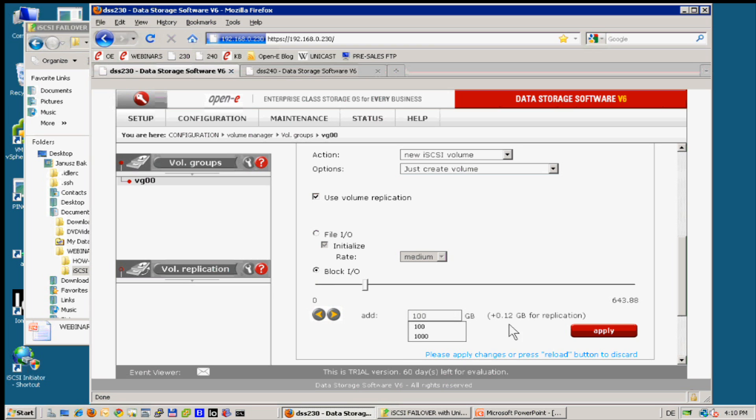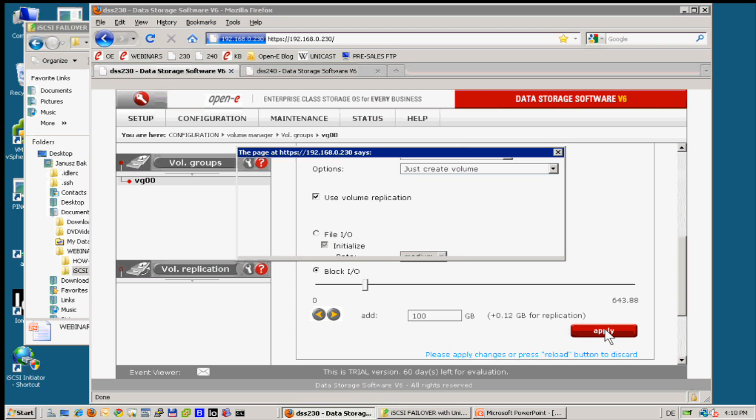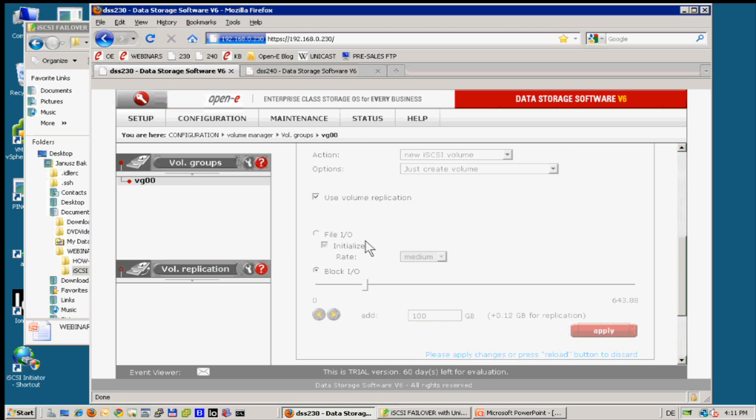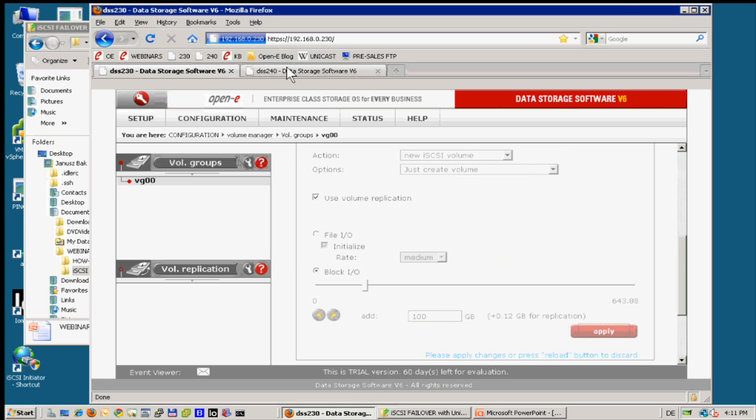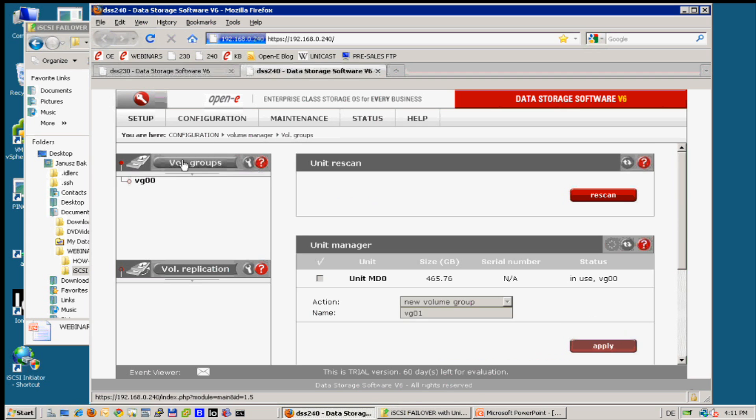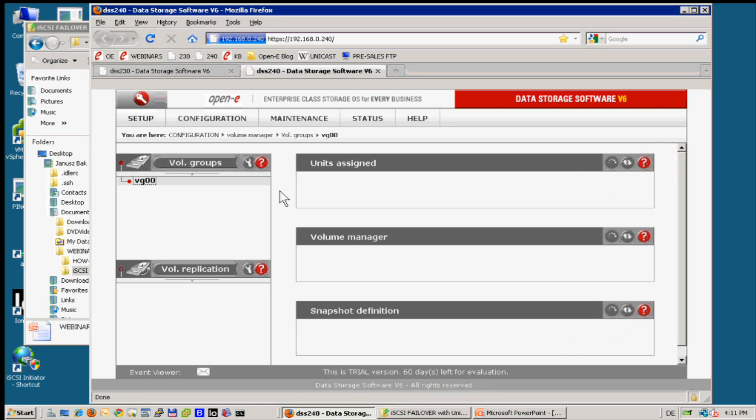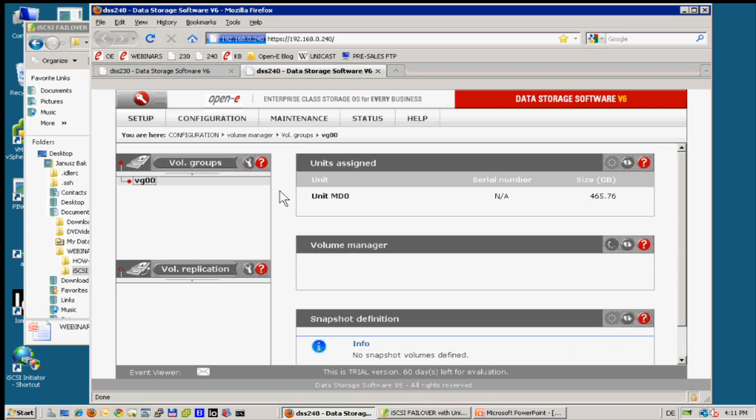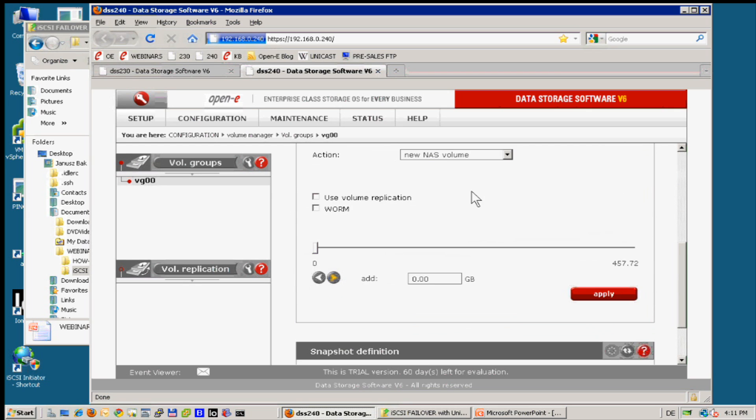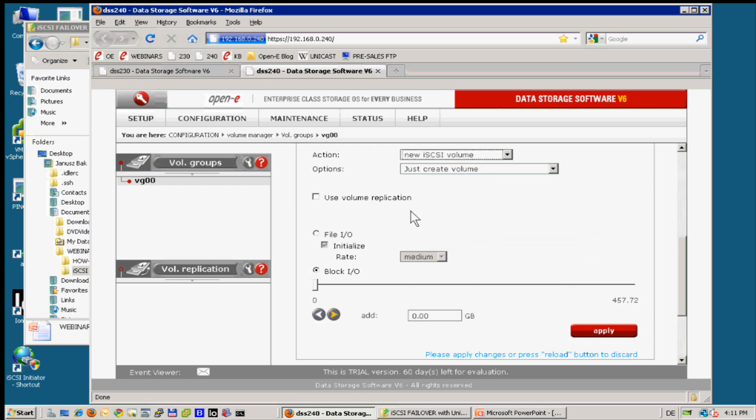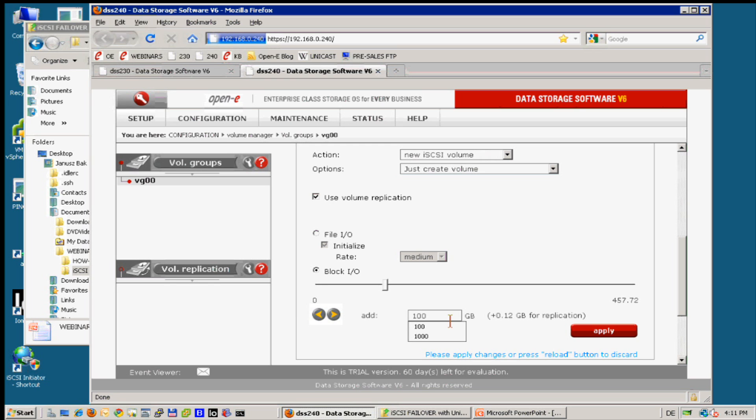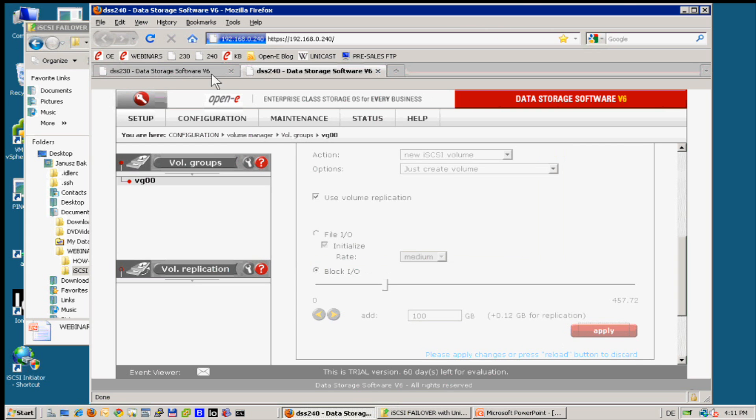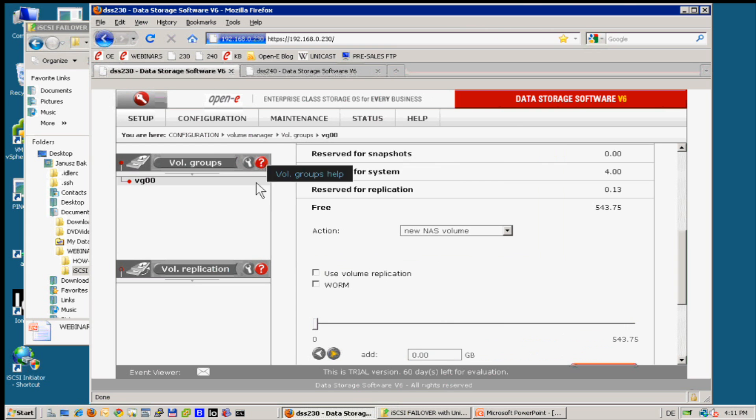Let us create let's say 100 giga volume. Good, creating. And let me do the same thing on the right side. And by meantime I will also check what kind of questions are coming. Let me set this: volume, volume replication, 100.